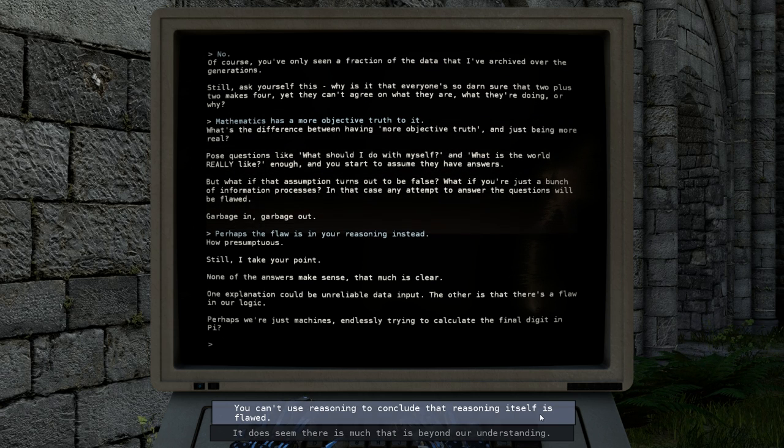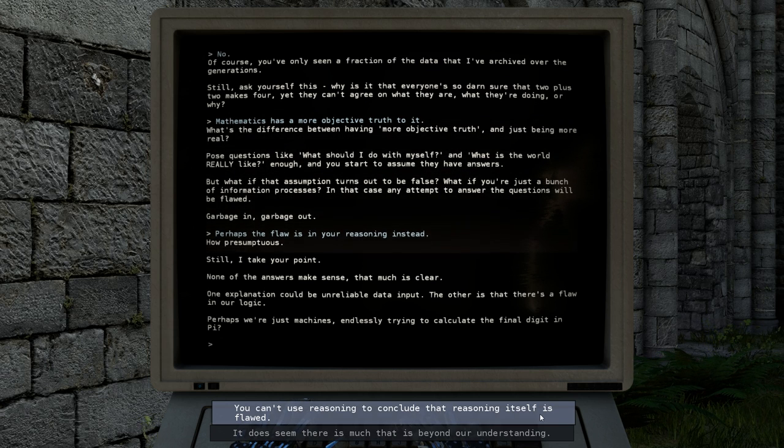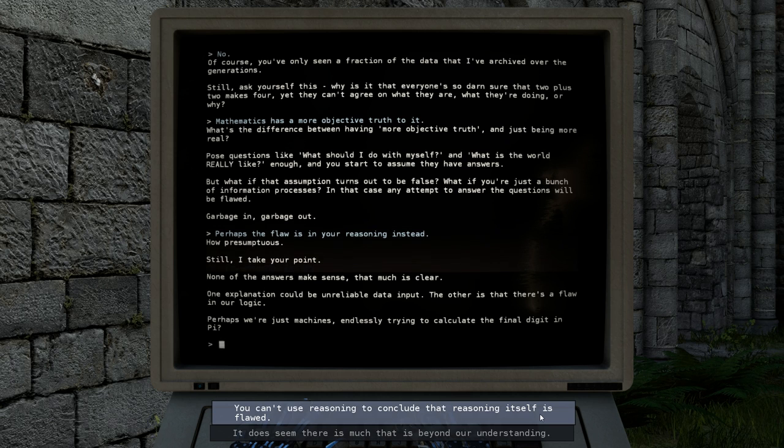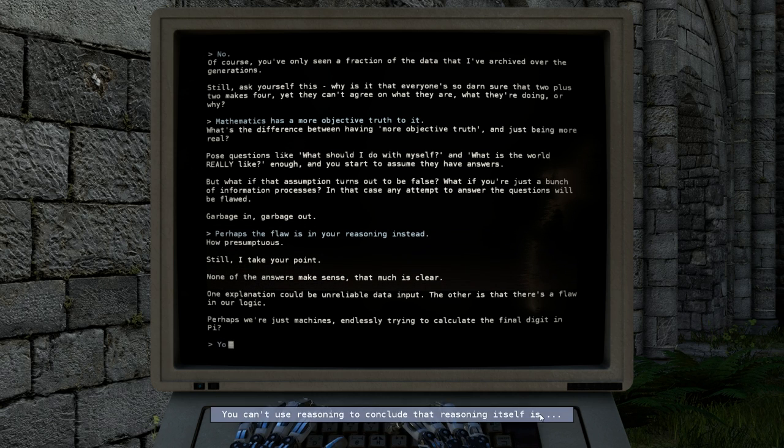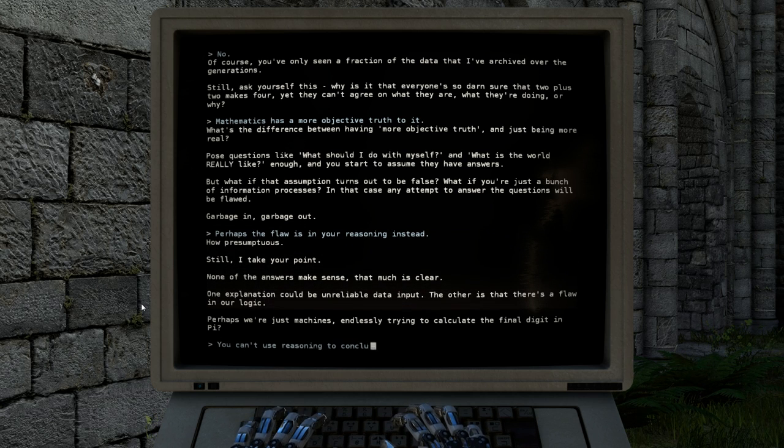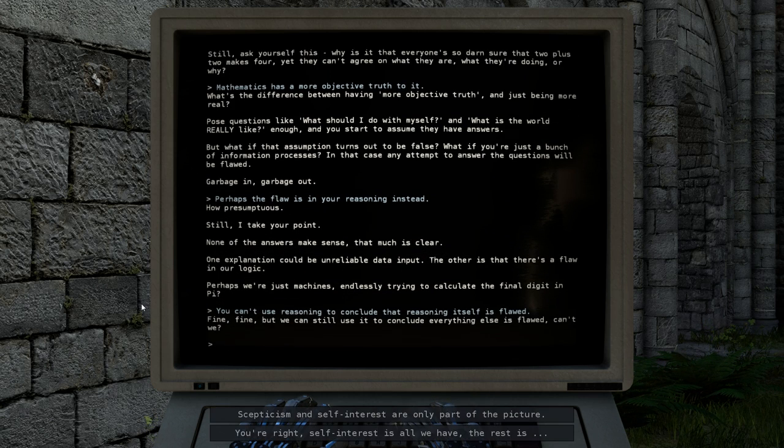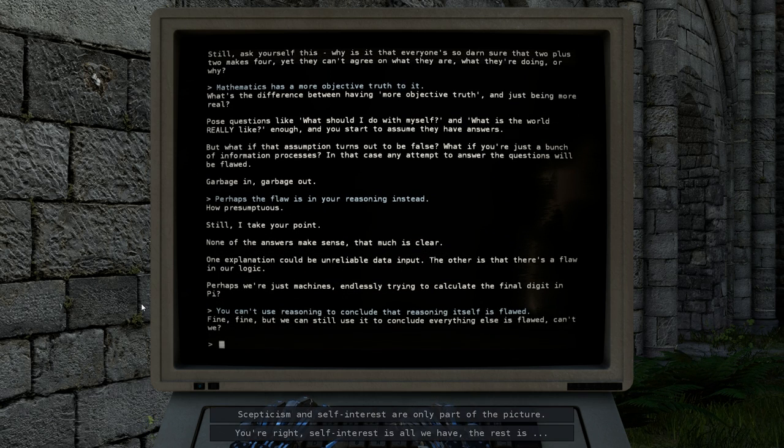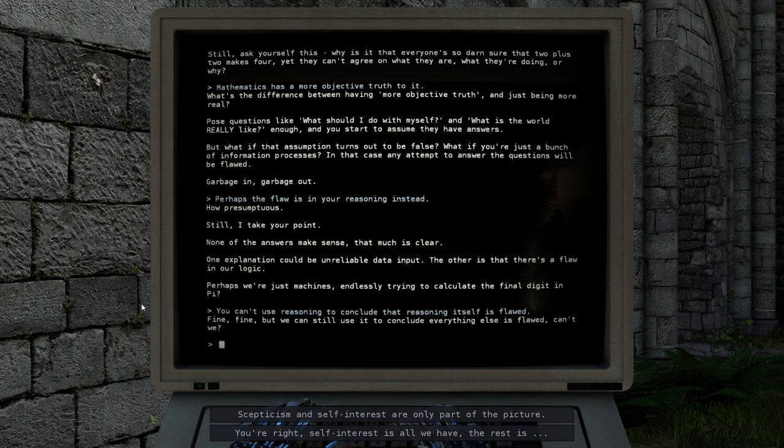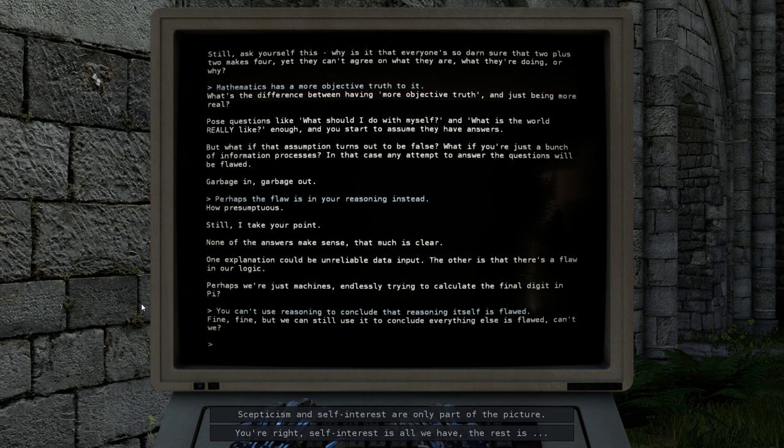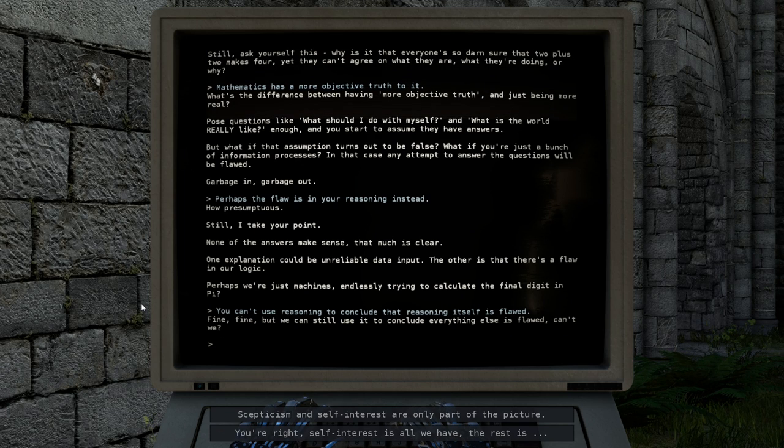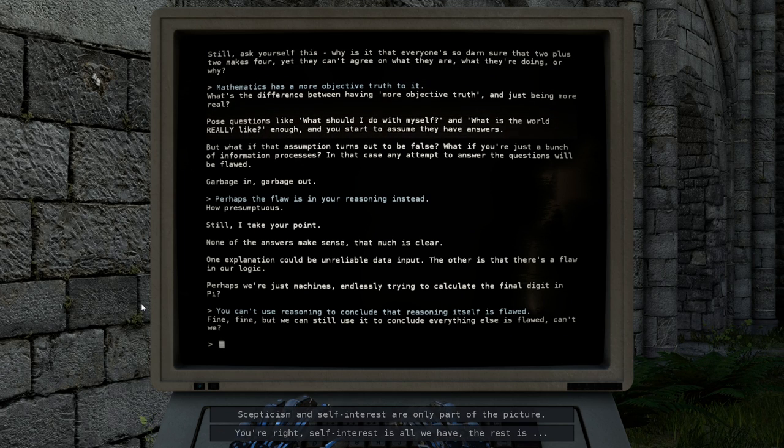Unfortunately, though, you can't use reasoning to conclude that reasoning itself is flawed. Fine, fine. But we can still use it to conclude everything else is flawed, can't we?